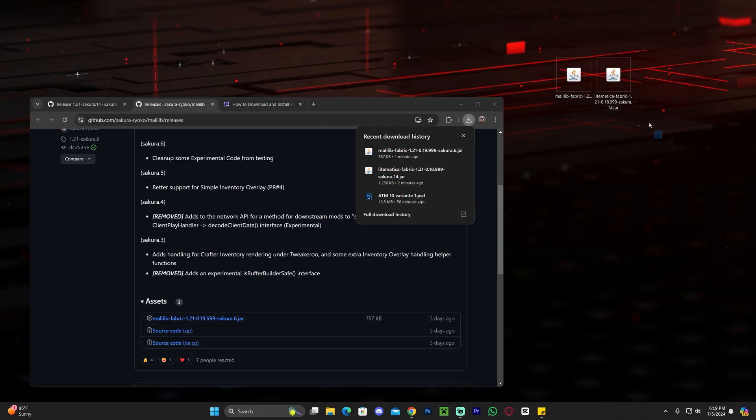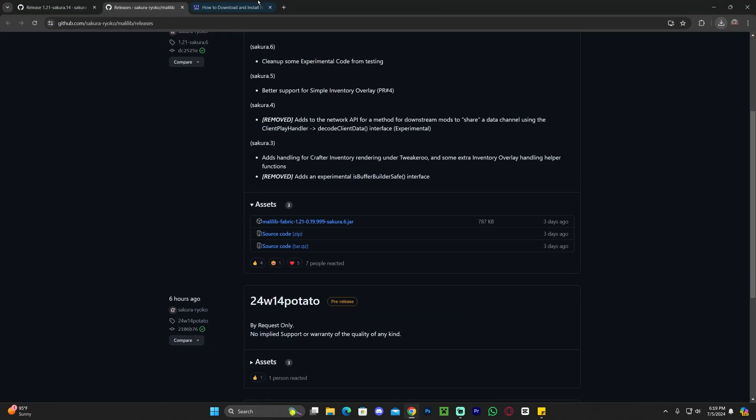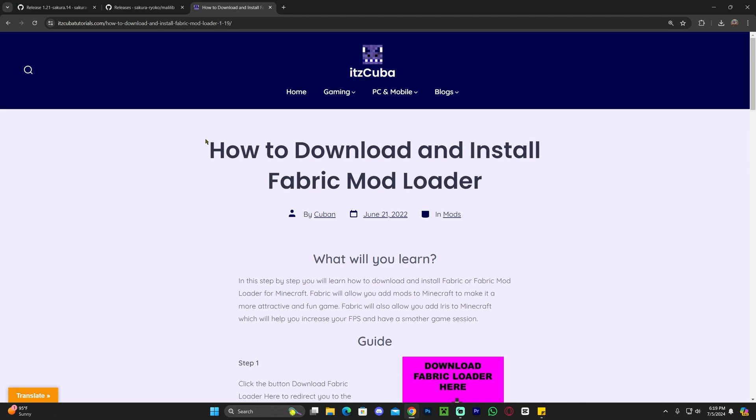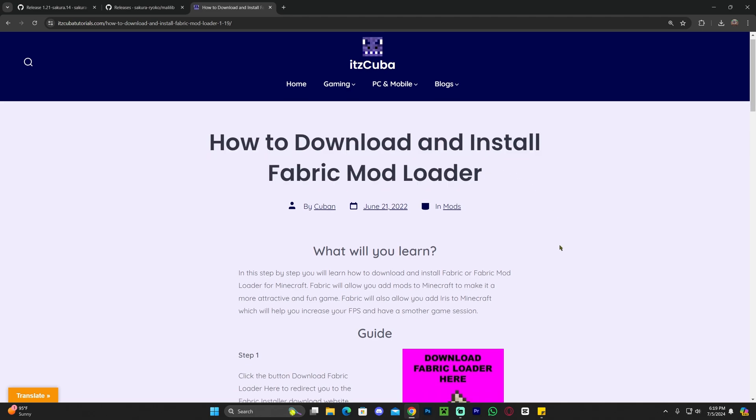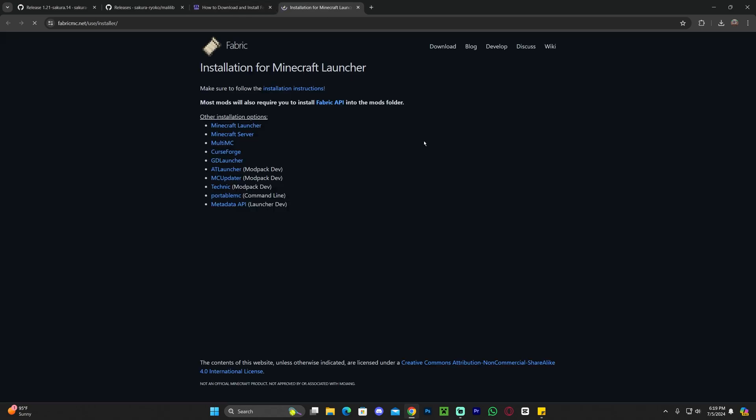So I'm going to teach you how to download and install Fabric, which, like I said, it's a mod loader and it is what is going to allow us to install these mods into Minecraft. So go ahead and click on that fourth link in the description. I've written a guide on how to download and install Fabric. Feel free to read through the guide, but if you just want to follow along, scroll down to step one, click Download Fabric Loader here.